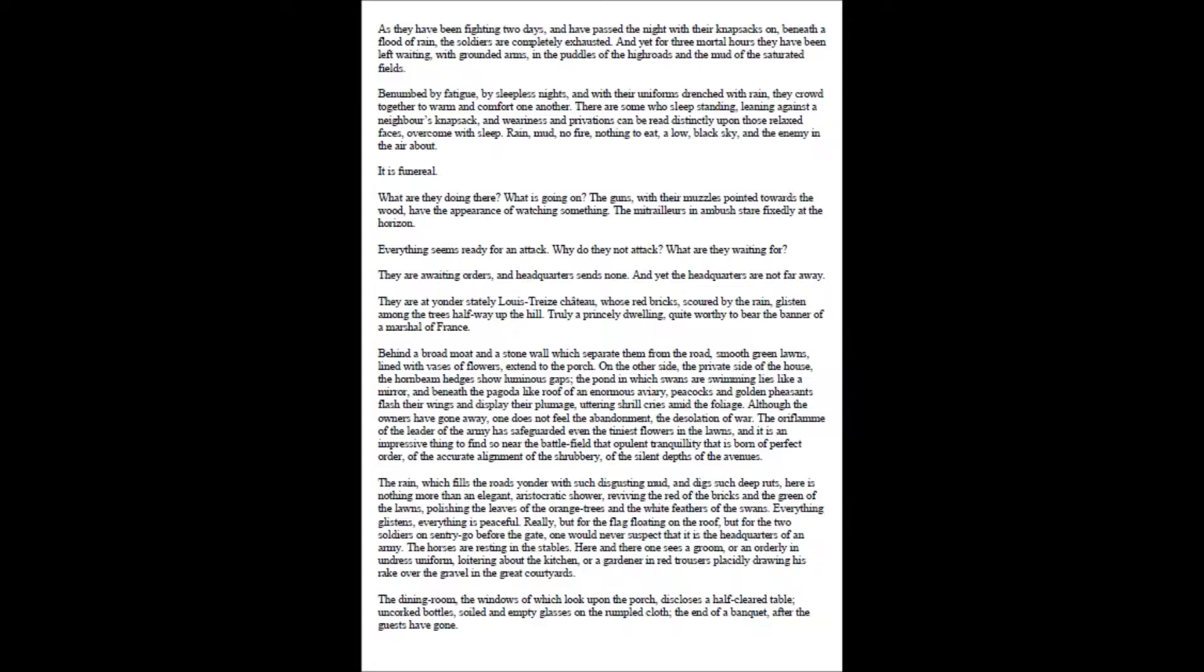The horses are resting in the stables. Here and there one sees a groom, or an orderly in undress uniform, loitering about the kitchen, or a gardener in red trousers placidly drawing his rake over the gravel in the great courtyards. The dining room, the windows of which look upon the porch, discloses a half-cleared table, uncorked bottles, soiled and empty glasses on the rumbled cloth, the end of a banquet, after the guests have gone.